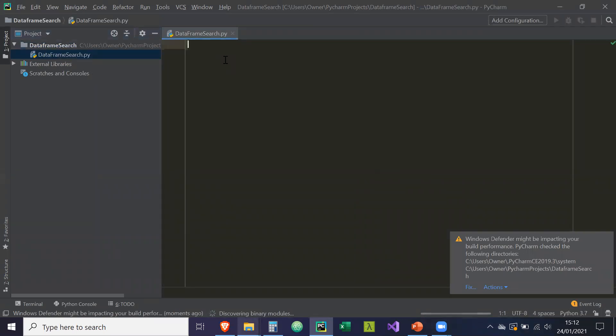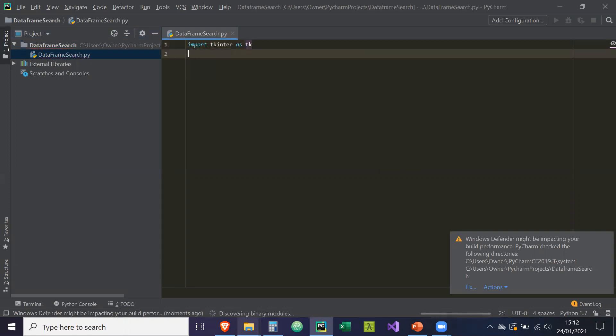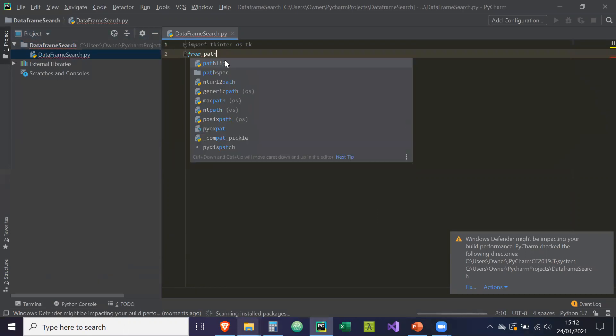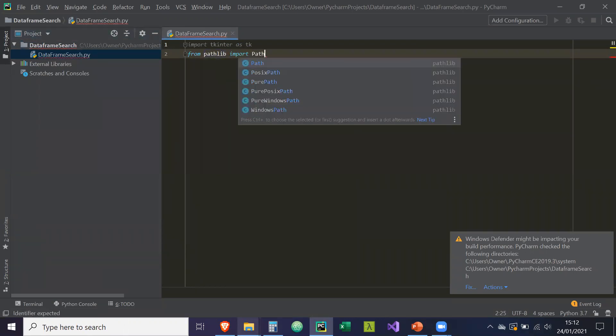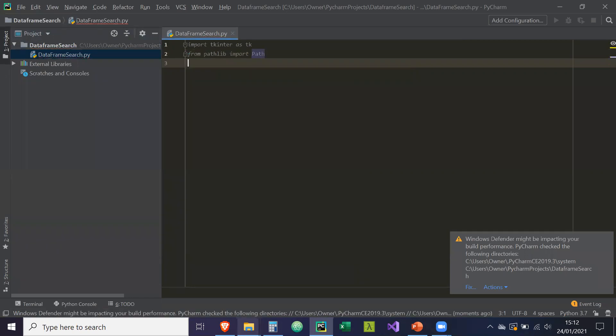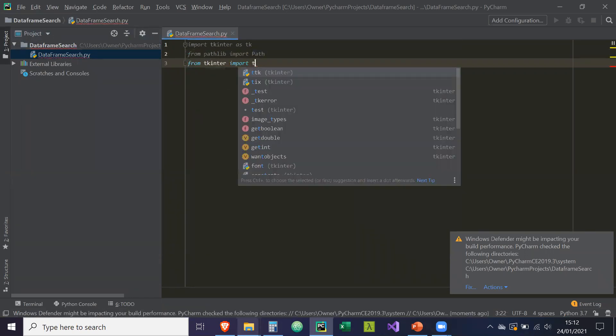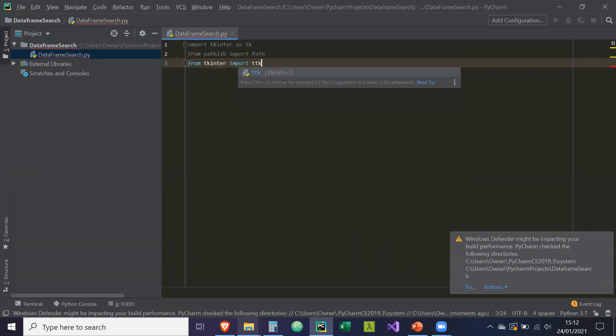And then what we're going to do is import the libraries that we need. So we're going to import tkinter as TK. We're going to say from pathlib import path, and then from tkinter import TTK.